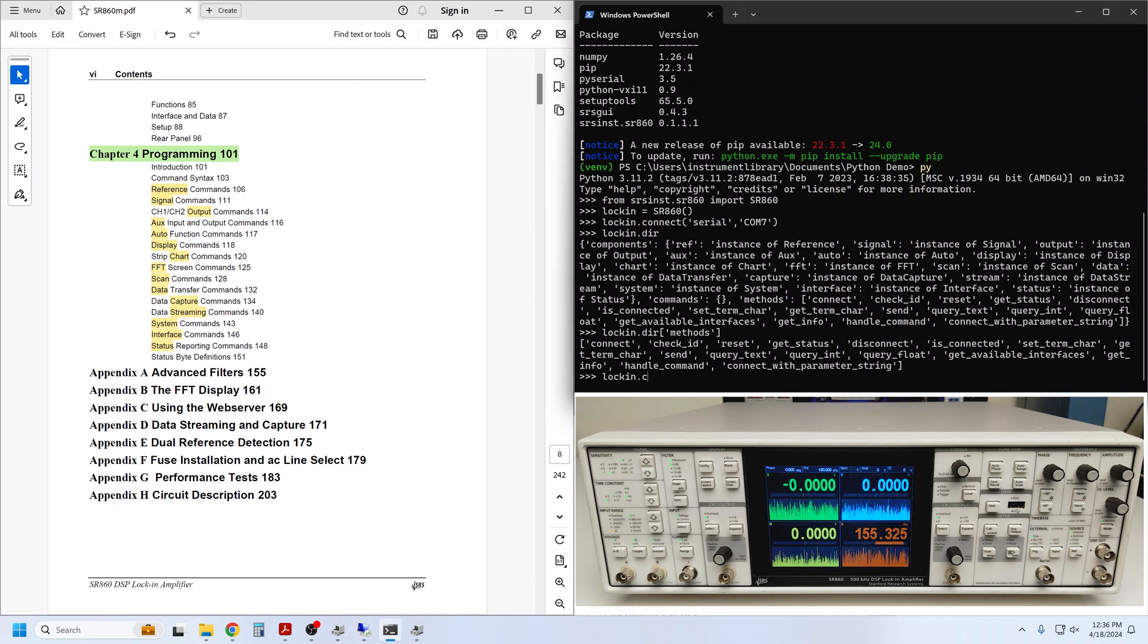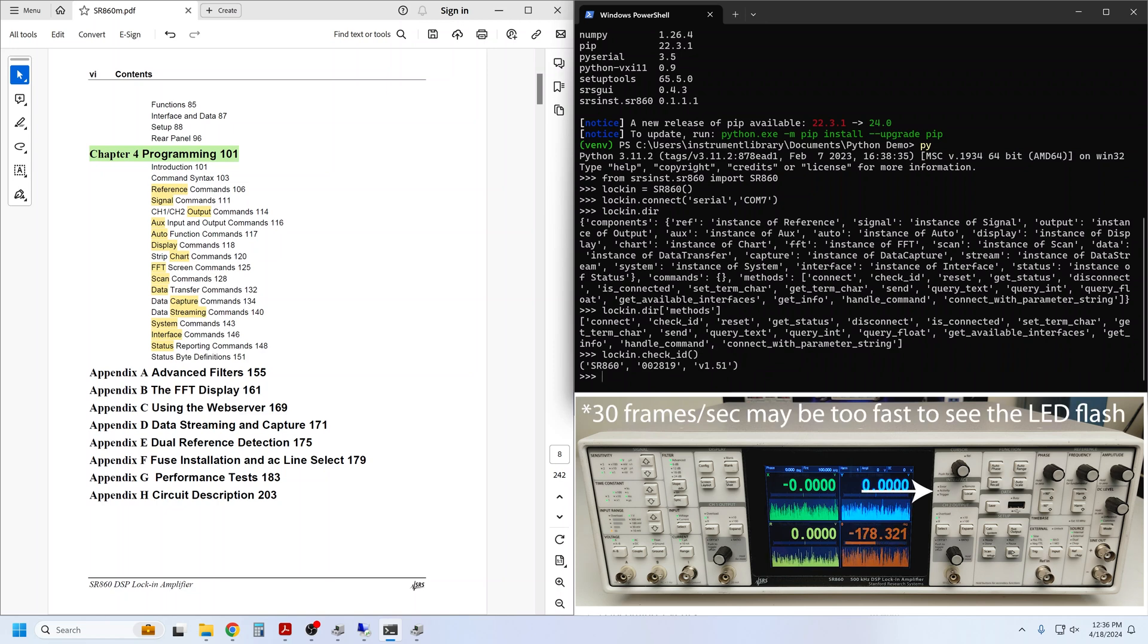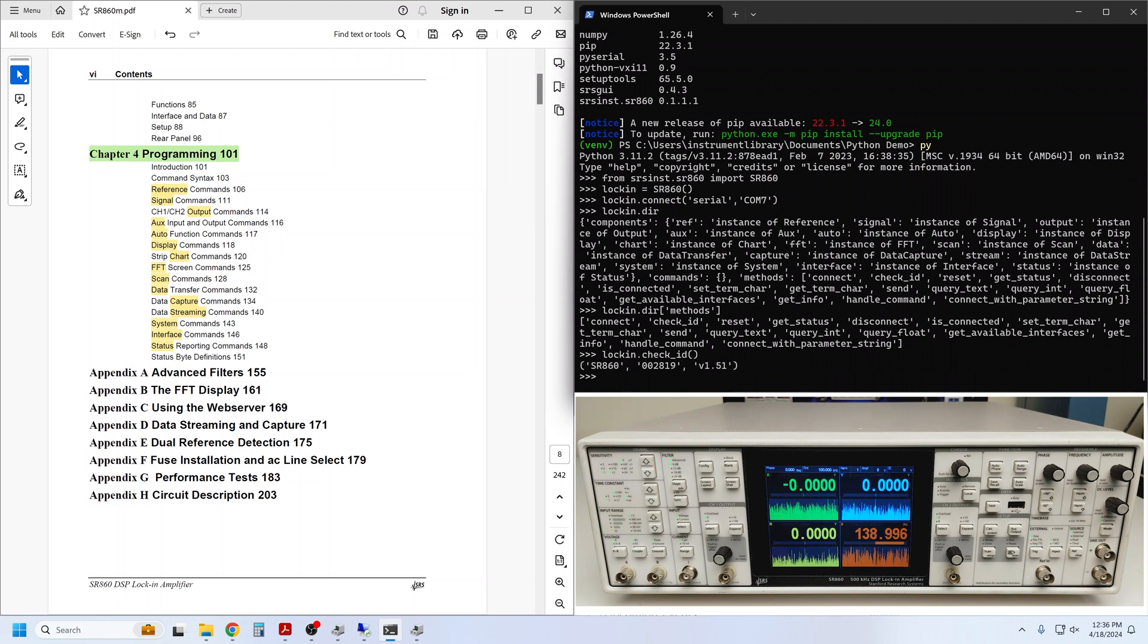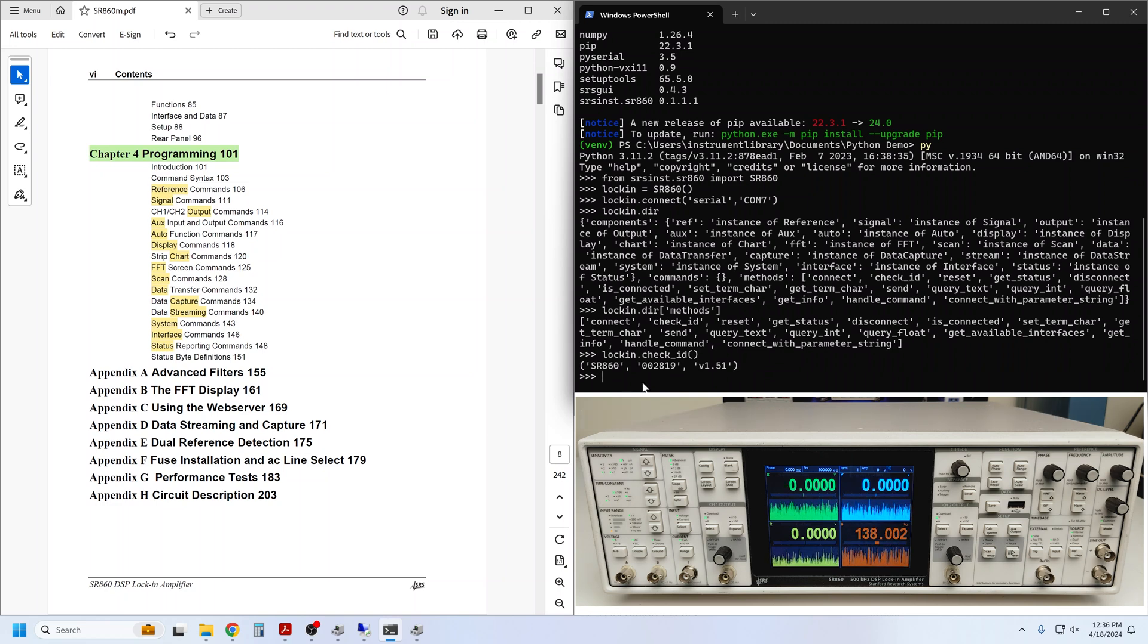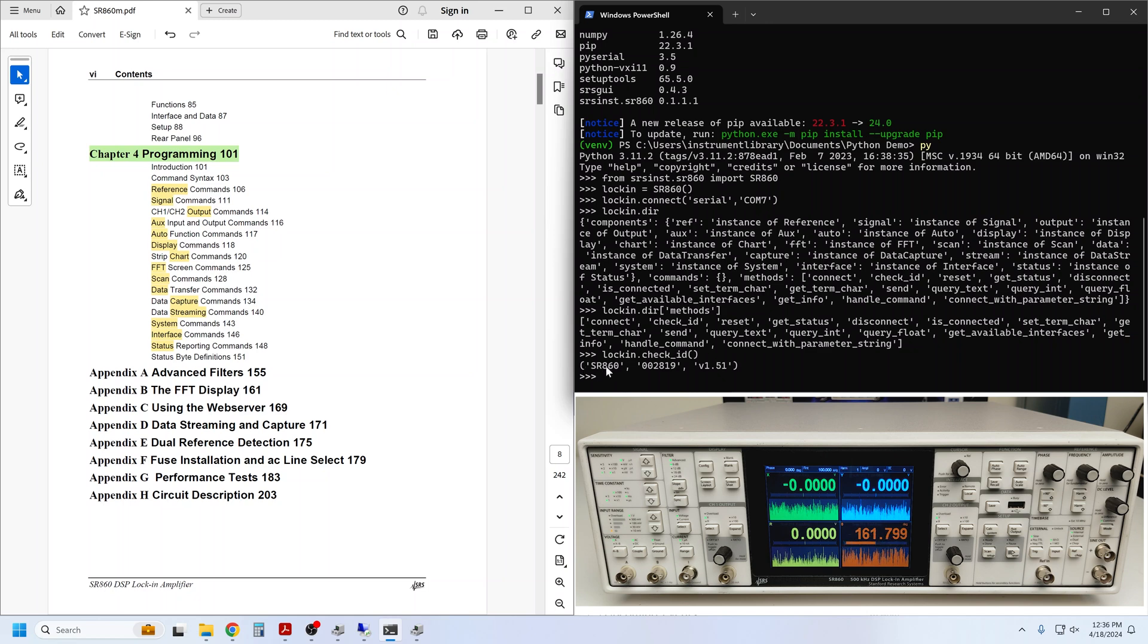Let's use check_ID. You can see the remote activity LED light up on the front panel of your lock-in anytime characters are received via a remote interface. This is a good diagnostic that the connection has been established, as is the fact that we got a meaningful response back in our Python terminal. We can see the lock-in model number, serial number, and firmware version.